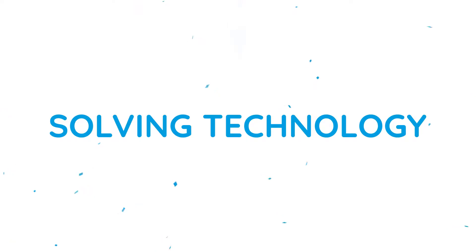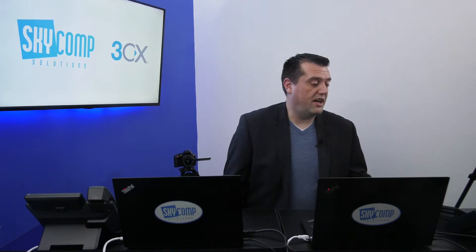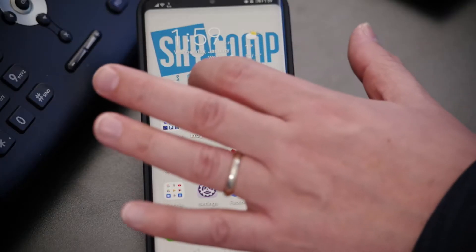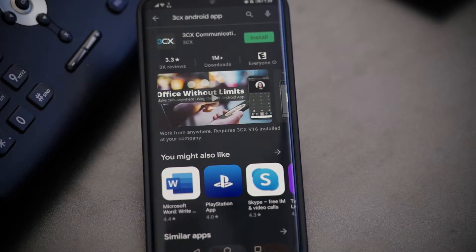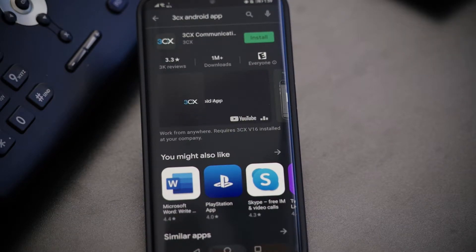So the first thing is getting it onto your mobile phone. This is very easy on iPhone or Android. It's done on Android through the Play Store, or on your iPhone through iTunes. So here we're going to give you an example on Android. We're going to pop into the Play Store and search for the 3CX Android app.